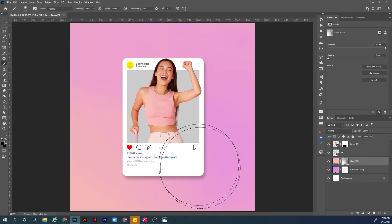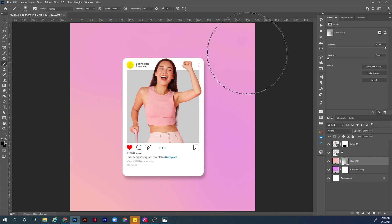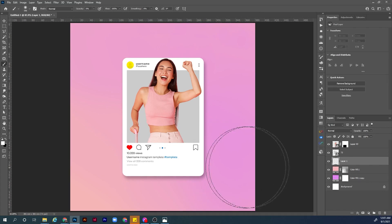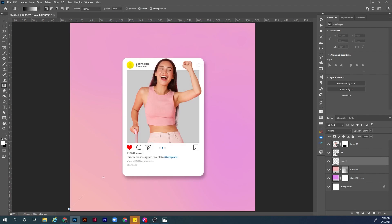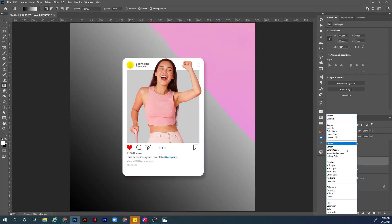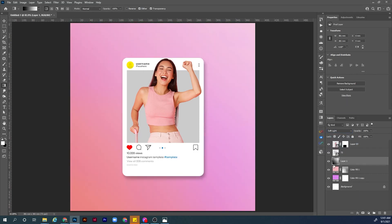Now let's create a new empty layer above the two colorful layers. Hit G for the Gradient tool, make sure the colors are black and white. Click and drag from the bottom-left corner, then change the blending mode to Soft Light. This adds an illusion of a light source from the top-right corner.